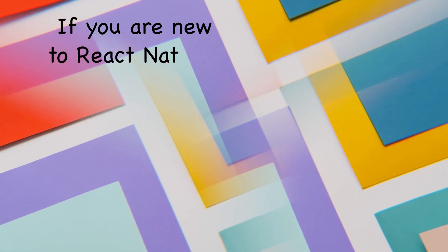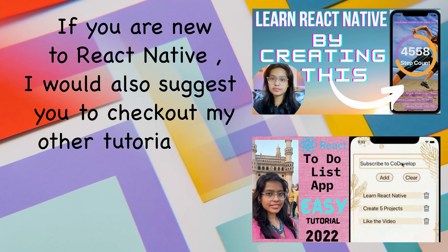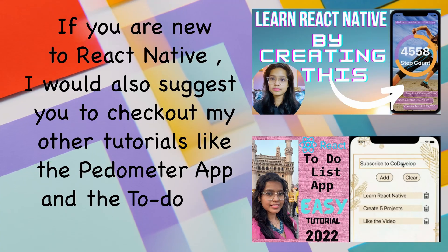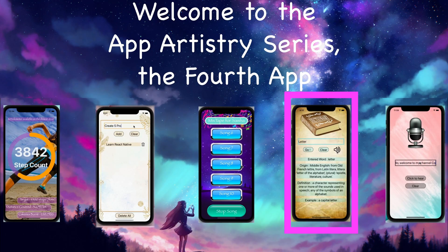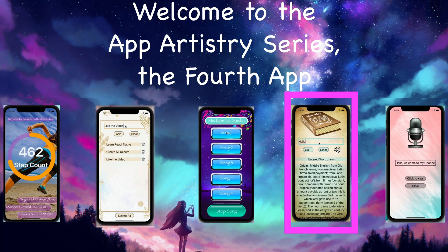If you're new to React Native, I would also suggest you check out my other tutorials like the Pedometer app or the To-Do List app, which are more beginner friendly, and then you can come back to the dictionary app. So without wasting any more time, let's get started.